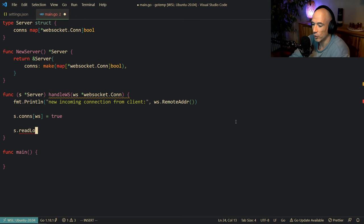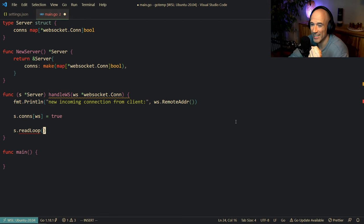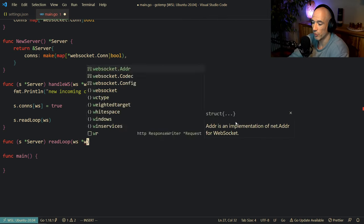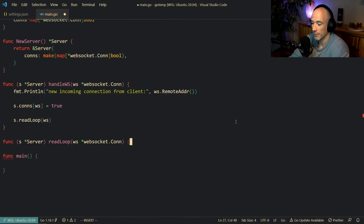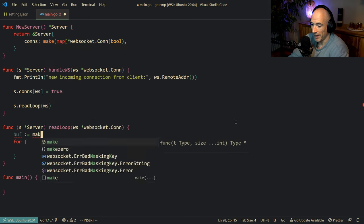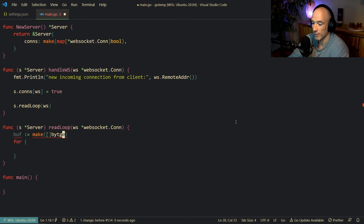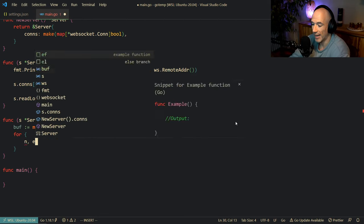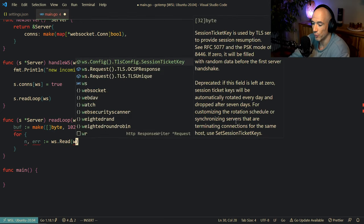Then we're going to call s.readLoop, because for each connection we're going to read from it — listen to messages they send so we can react. We make this function: func s server readLoop, taking ws pointer to websocket.Conn. It's a for loop — we make a buffer as a slice of bytes of size 1024, and then bytes read and error equal ws.Read into the buffer.